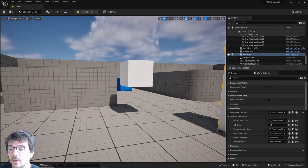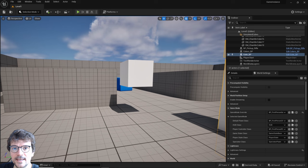Hello, in this tutorial I'm going to show you how to pass data from level to level using game instance in Unreal Engine 5. So let's get right into it.